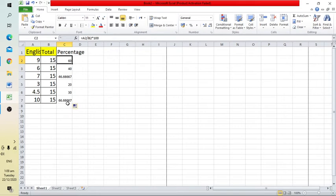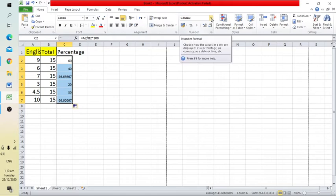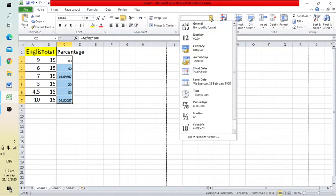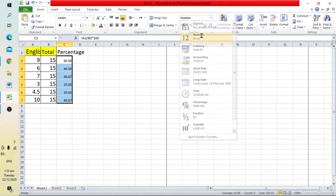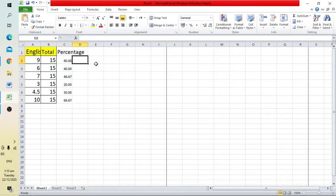To make these numbers more readable, go to 'General' at the top and select 'Number'. Now the percentages are easier to read.